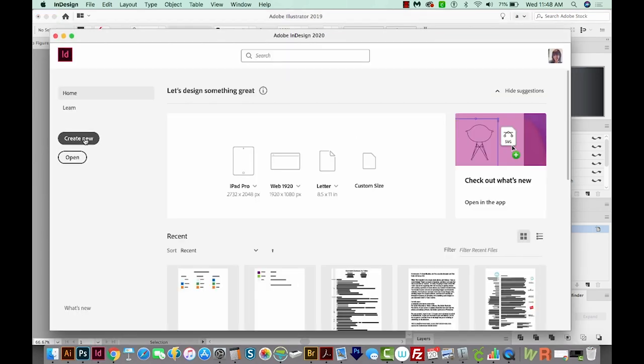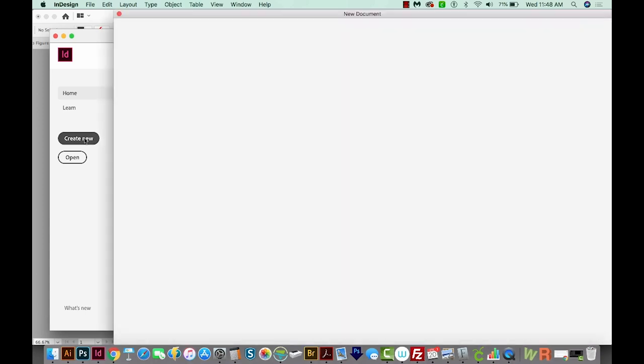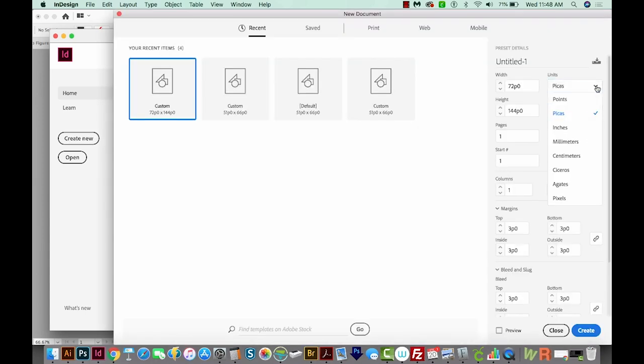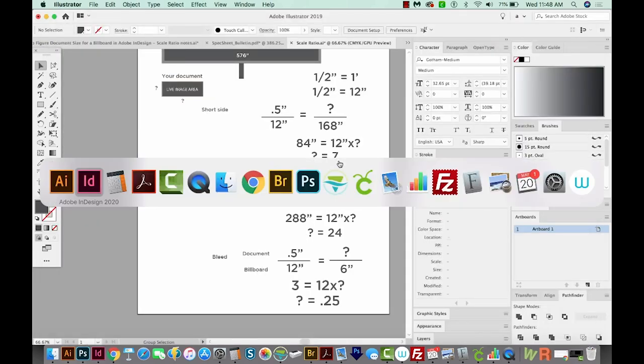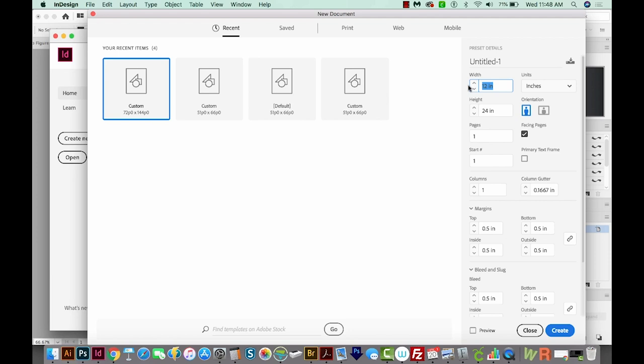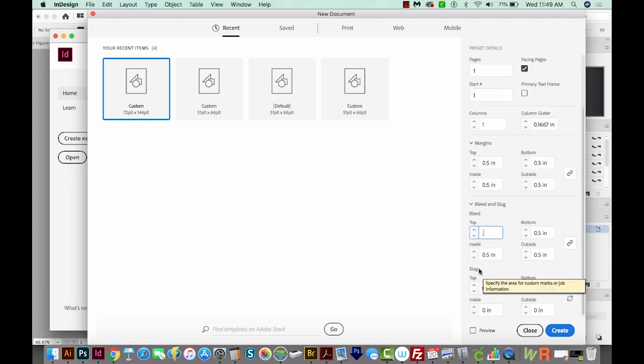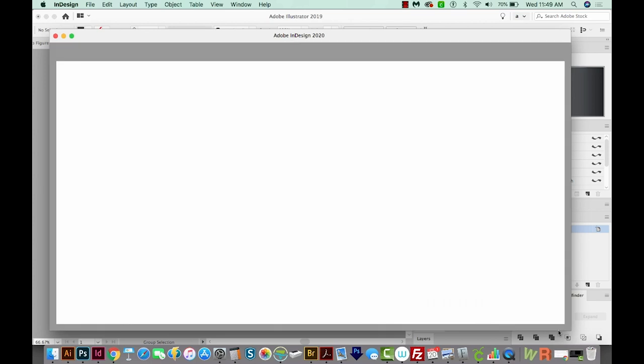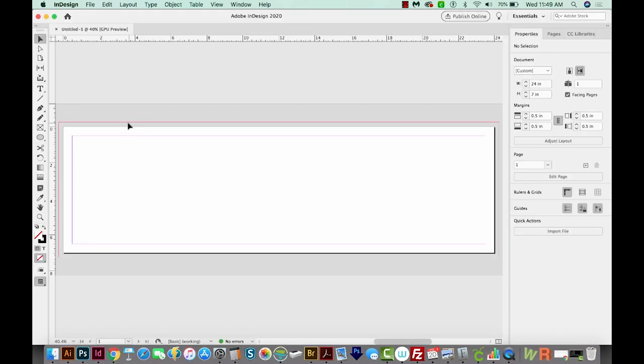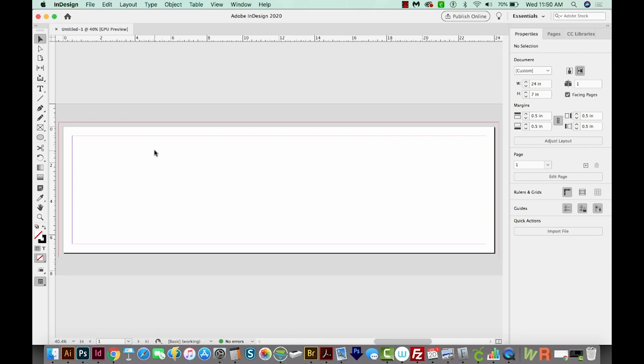So let's go to InDesign and set up this document. Okay, we'll create new. We're working in inches. So I'm going to go ahead and change this to inches. Our width will be 24 and our height will be seven. So width is 24, height is seven. And then for bleed, we're going to have 0.25 inches. All four sides should be 0.25. And then we'll create. So now if you have photographs or anything like that, make sure they go all the way out to that bleed area. They will get chopped off a little bit, but that's okay. Just make sure there's no text that is very close to the edge. And that is scale ratio for building a billboard in InDesign.